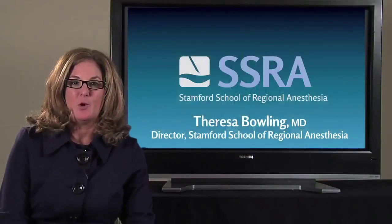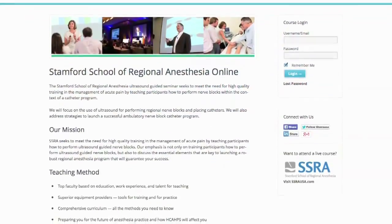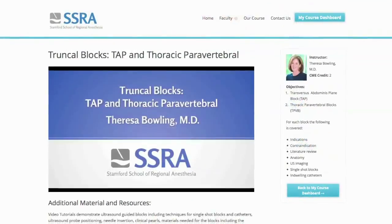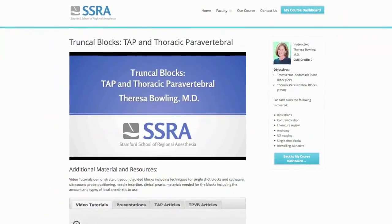This is an online program that you can take from the comfort of your home. You take the course in modules — you don't need to take it all at one time.